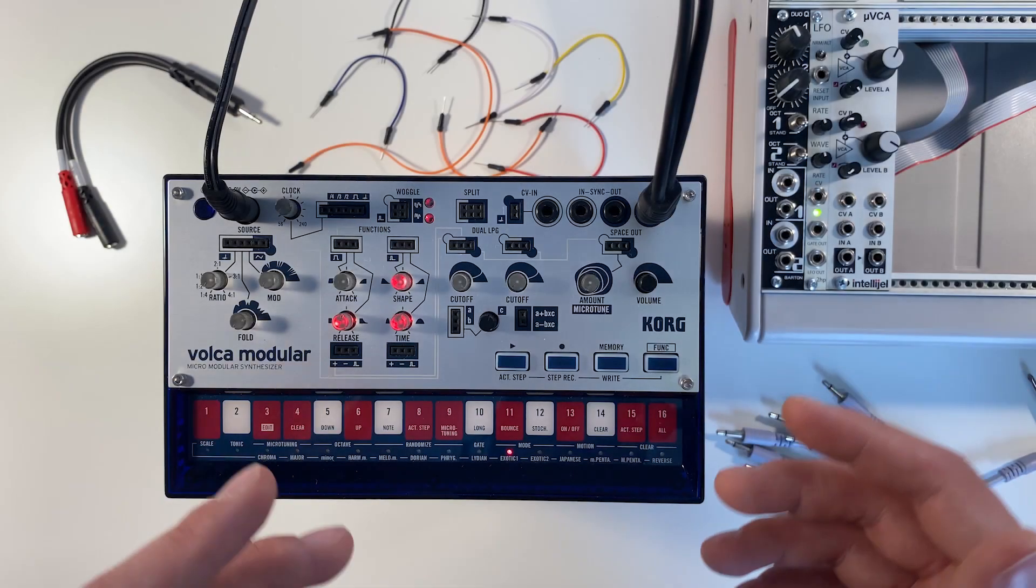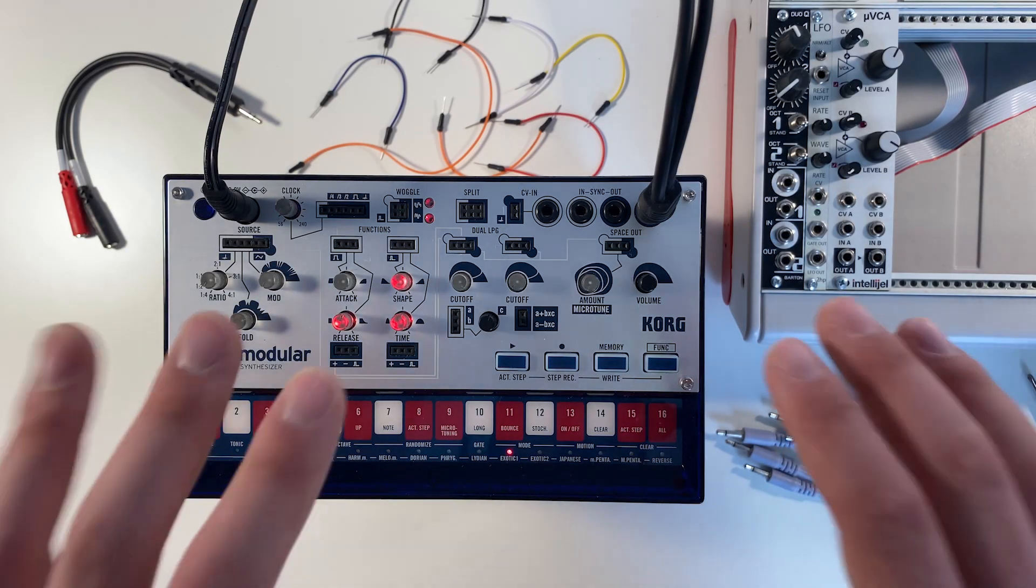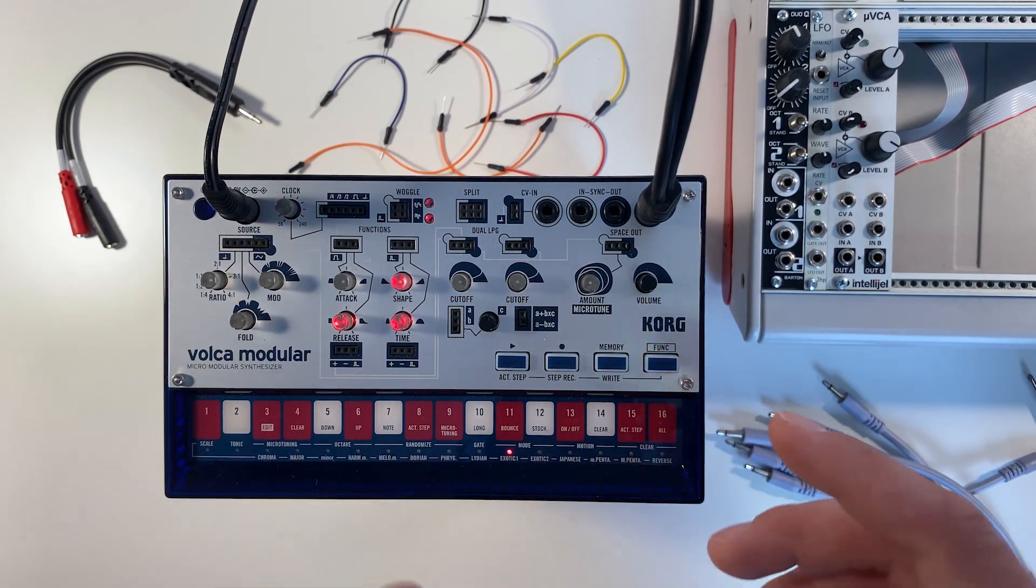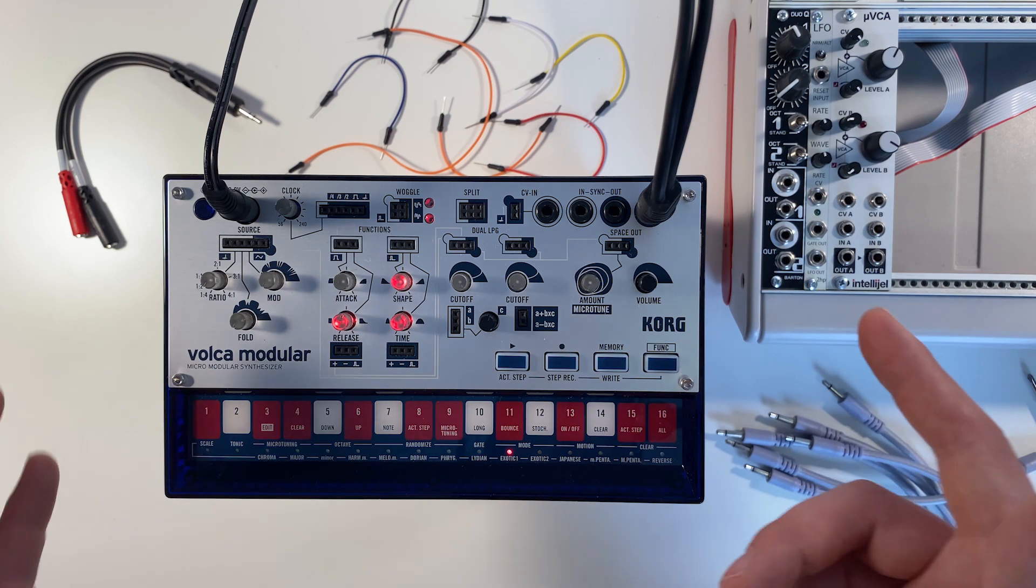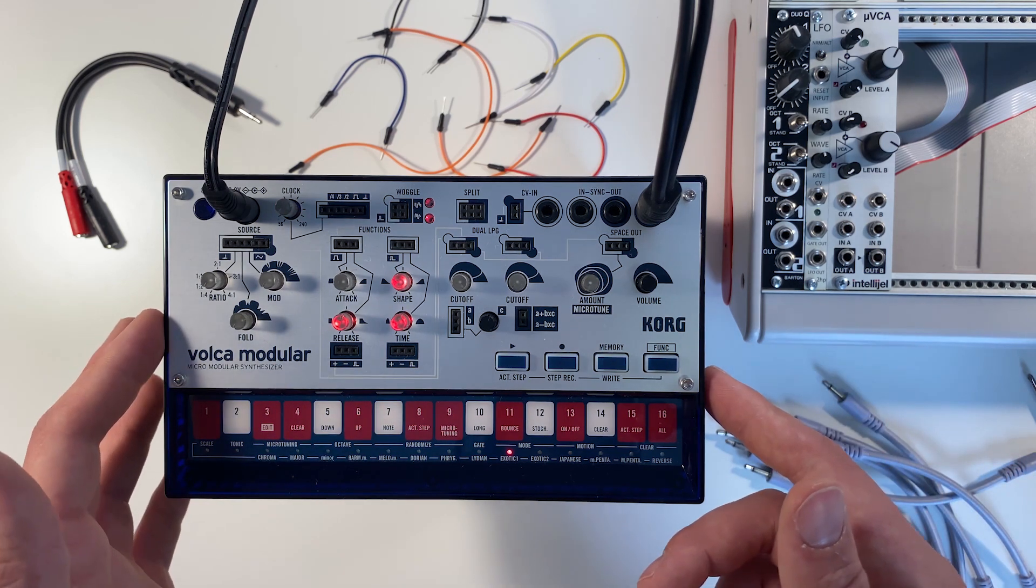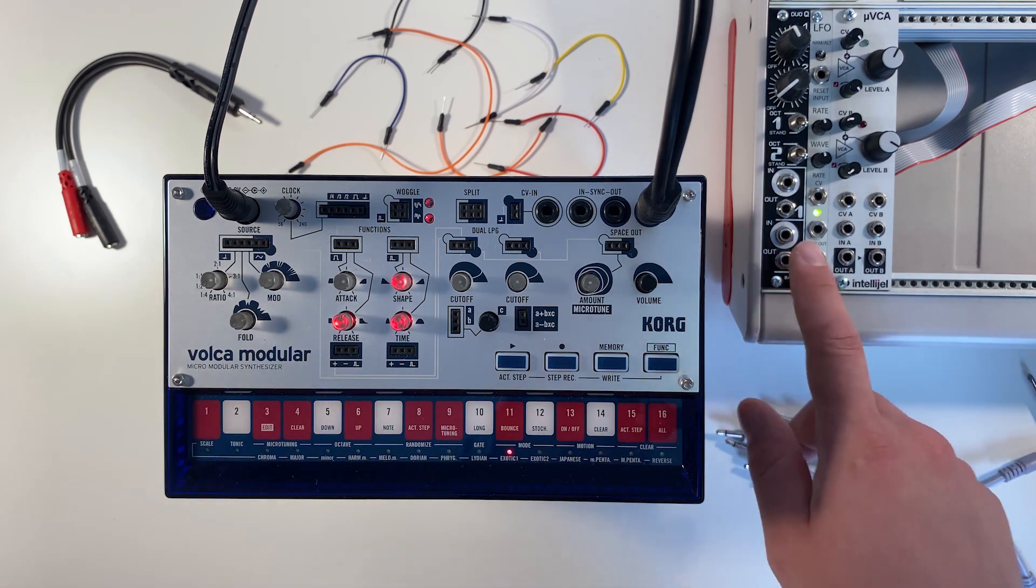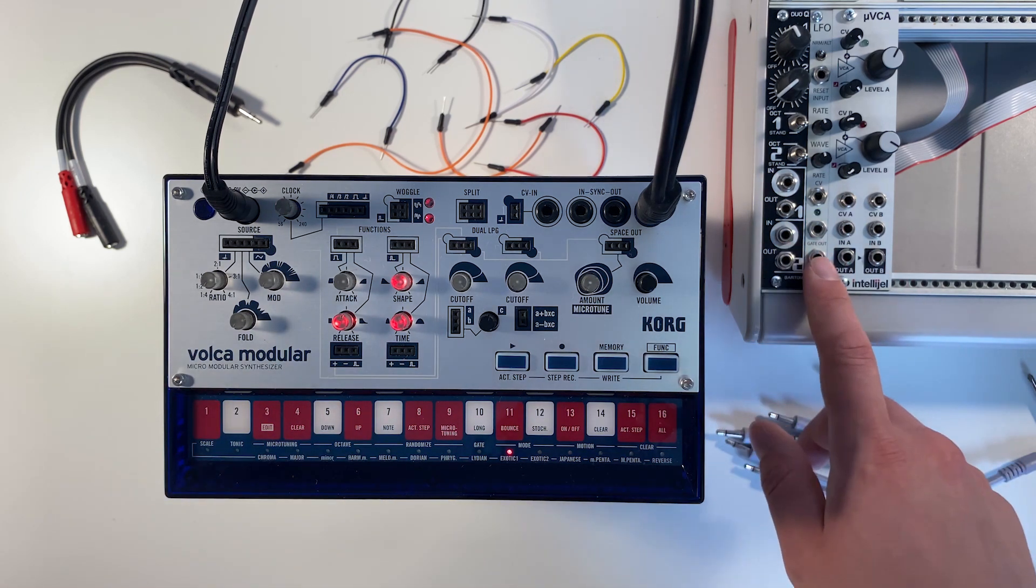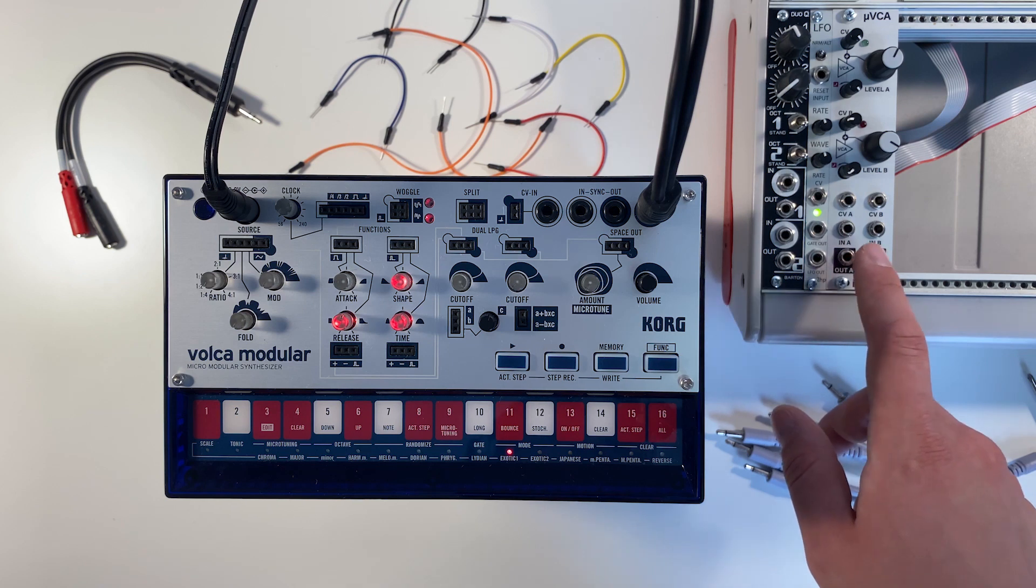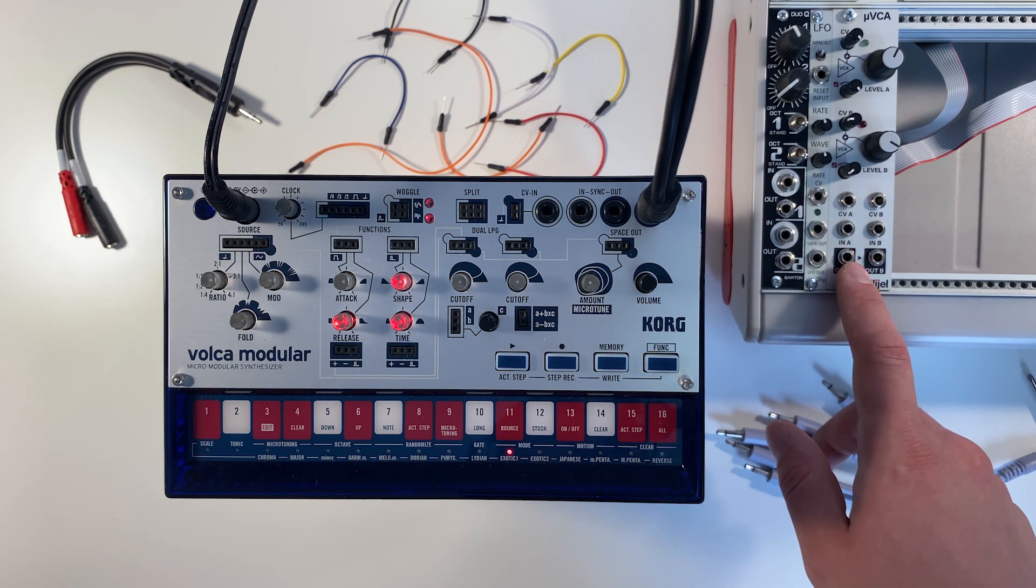Hey everyone, it's time for another patch of the week at Korg, and this week we're connecting our Korg Volca Modular to some Eurorack modules that you might find in a typical Eurorack setup.